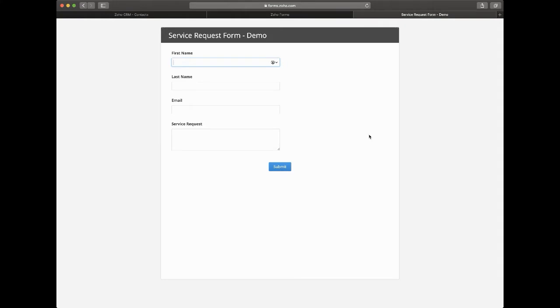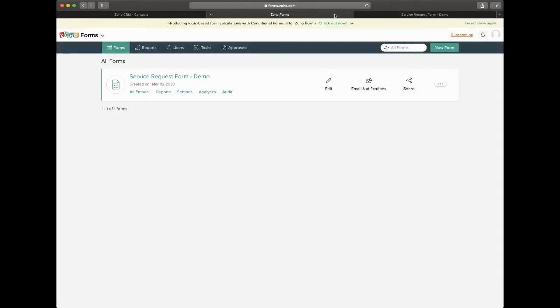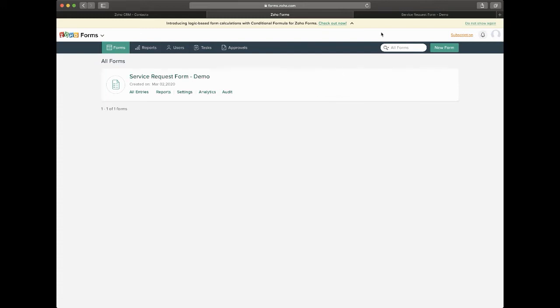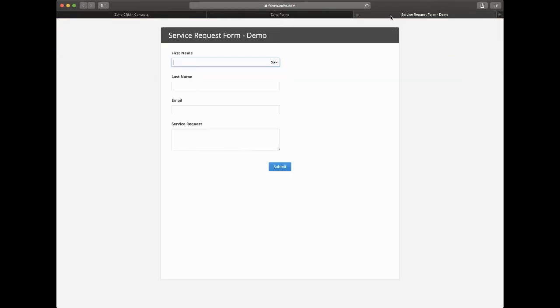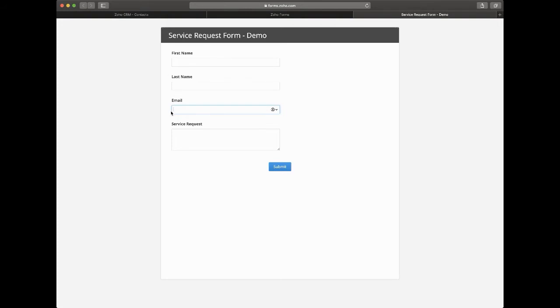The challenge with forms like this is that when you're using Zoho Forms, you'd likely want to integrate this with either the CRM or some other source of data. And the challenge with that is that this email field is generally what's going to be used as the identifier, meaning that as long as the email here matches the email in either Zoho Desk or Zoho CRM, you'll be able to properly match this service request with the proper contact.